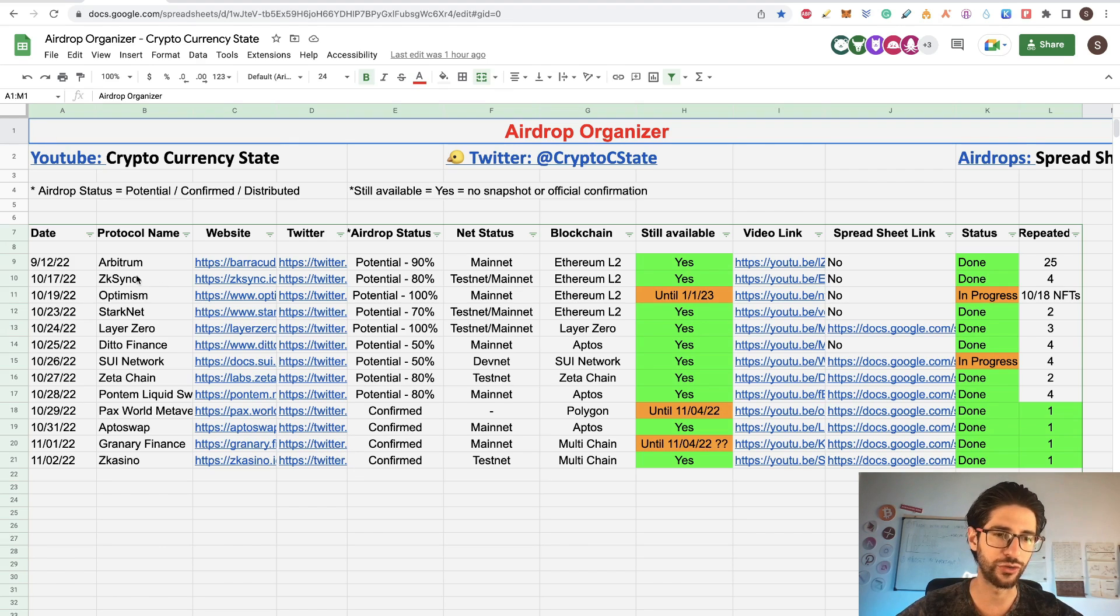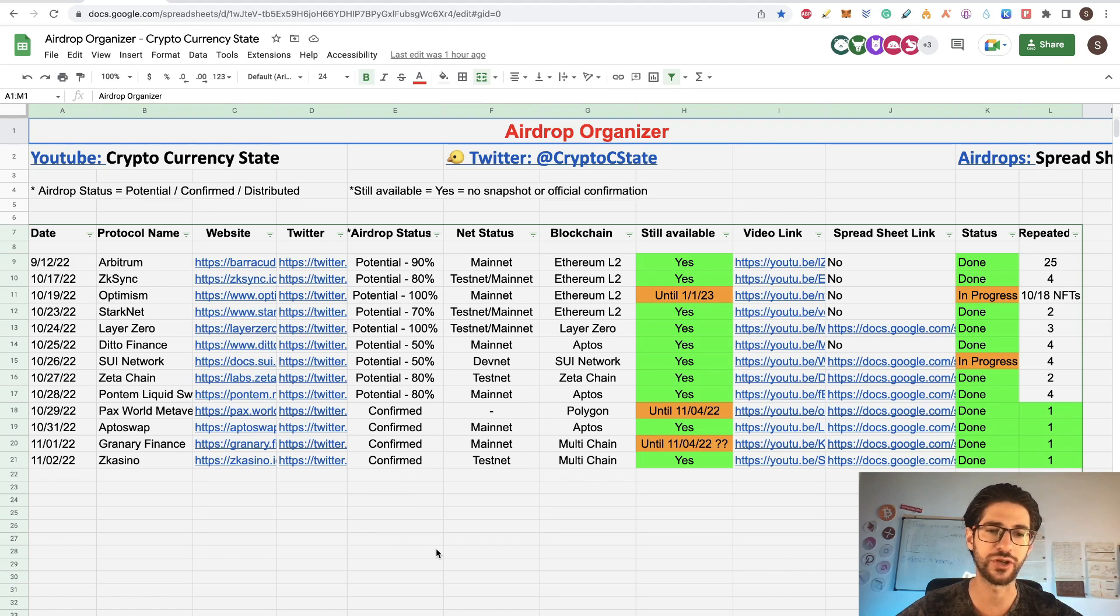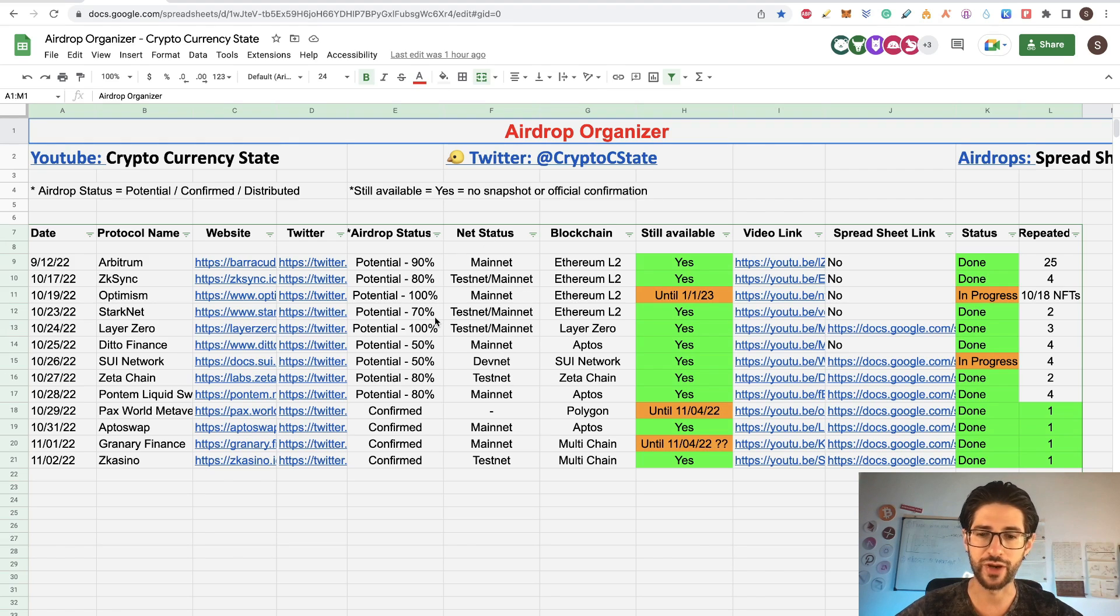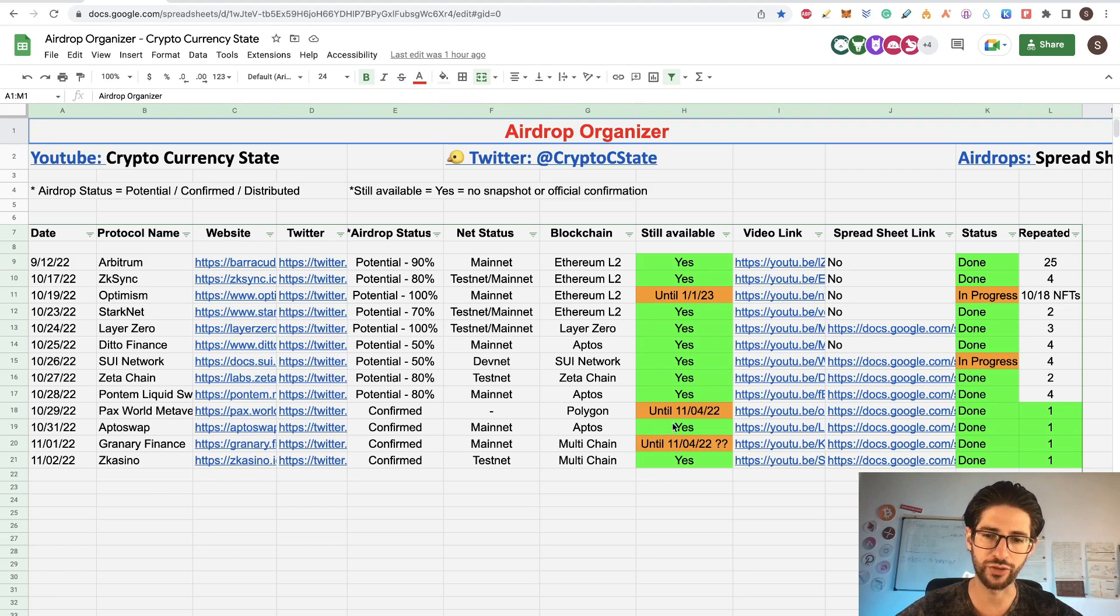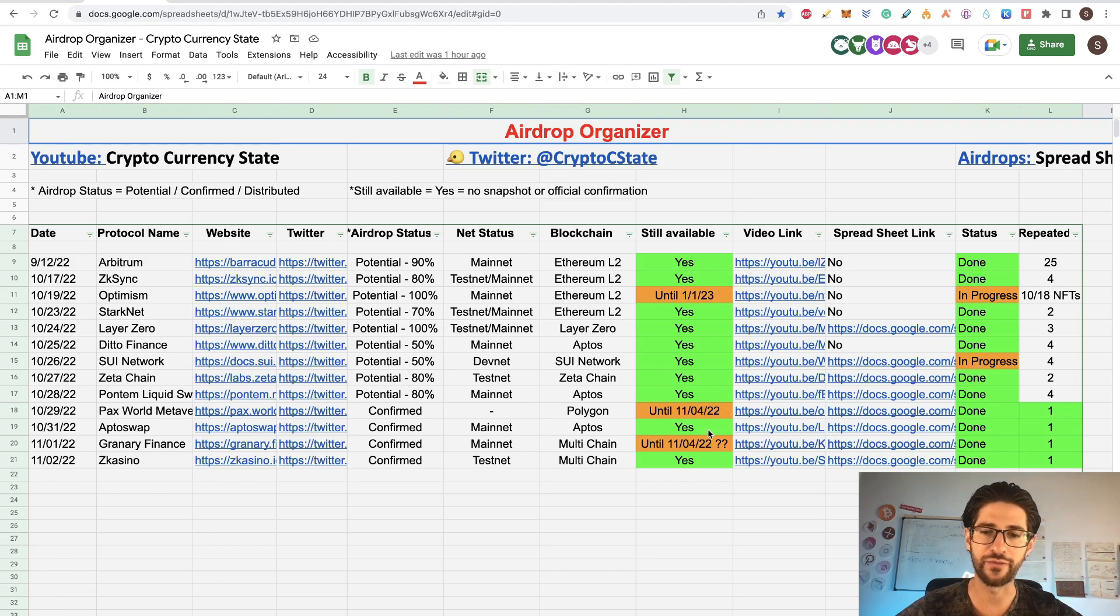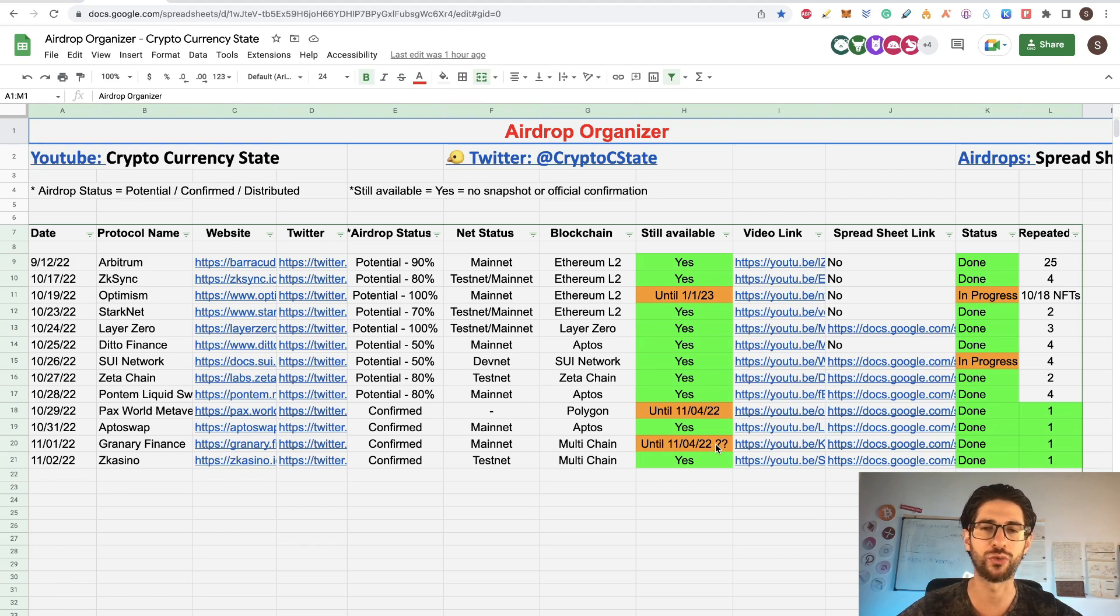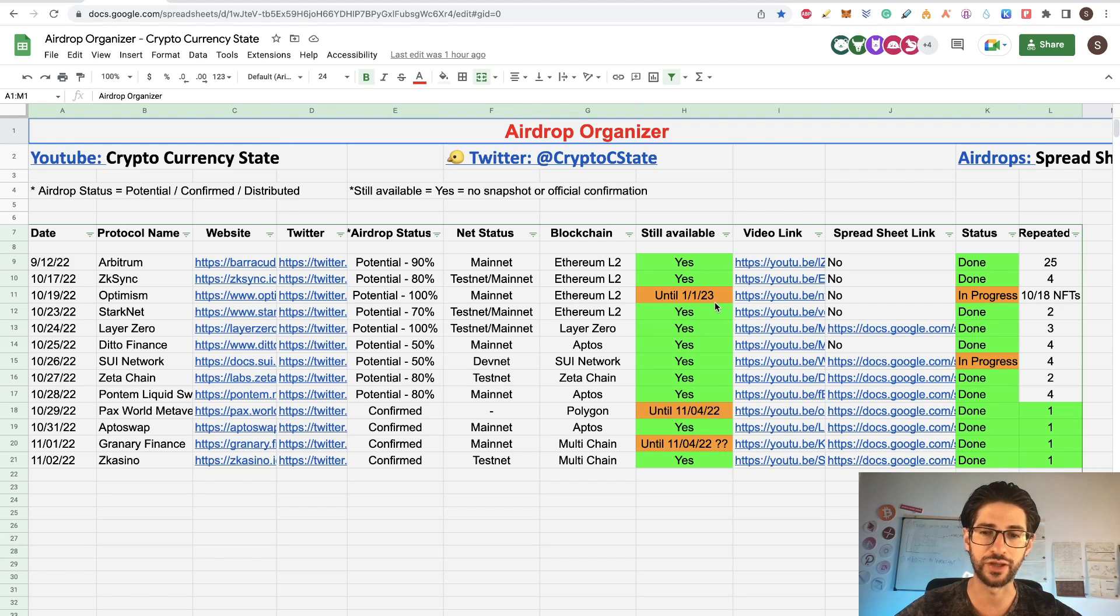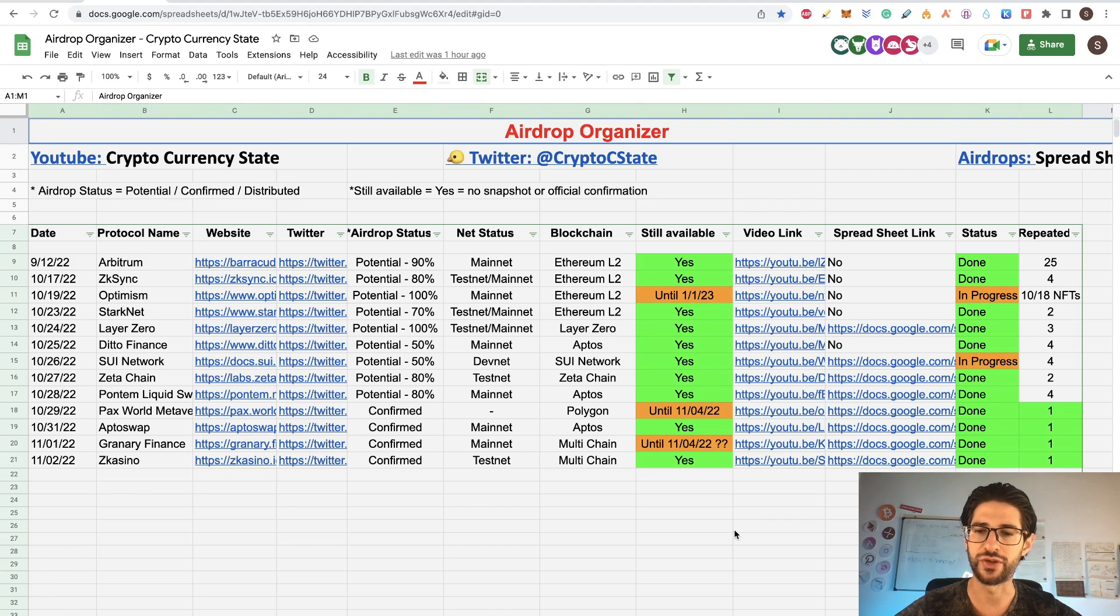So check and download the airdrop organizer. And for all of you that asked me in the comment sections, when are going to have the tokens for all these projects that we did airdrop. Most of them still are potential airdrops, not confirmed. The ones that we are going to have right now for sure is the PAX World reward. This is for November 4th. Also, Granary Finance. I think this is the last week and probably next week we are going to have some announcements on dates. And Optimism, you have time for the quest until the middle of January.